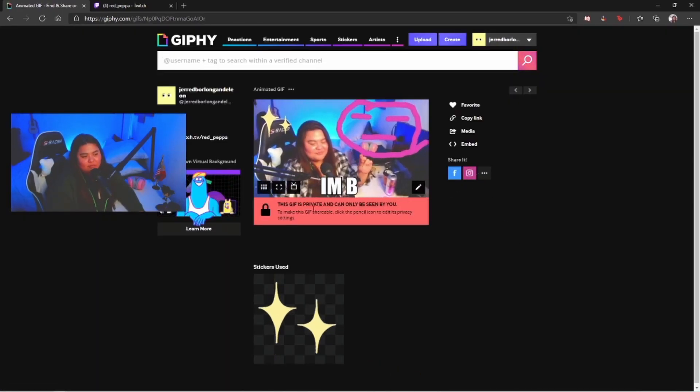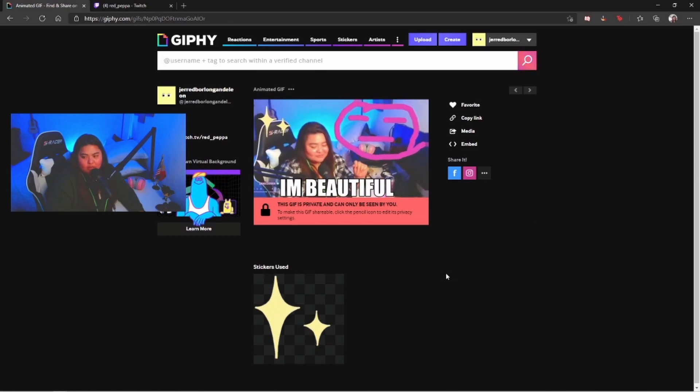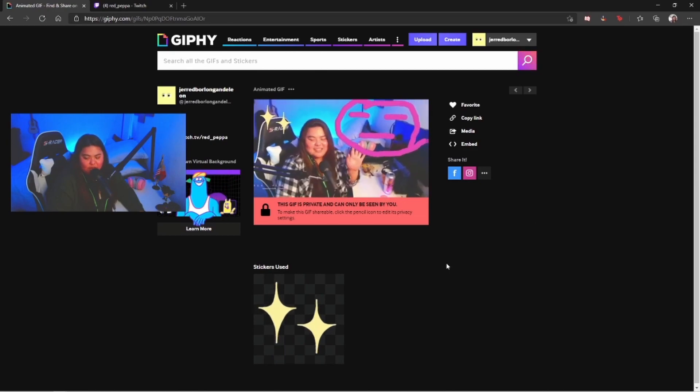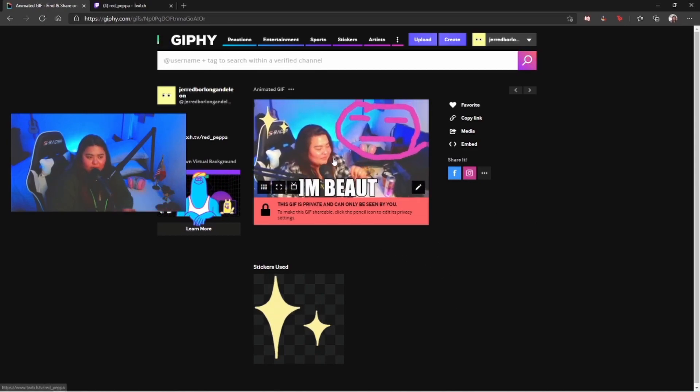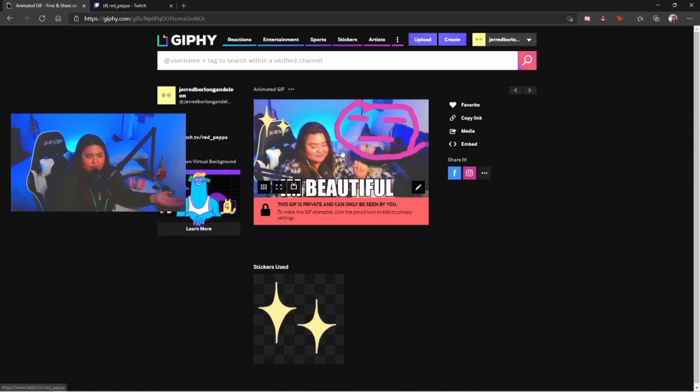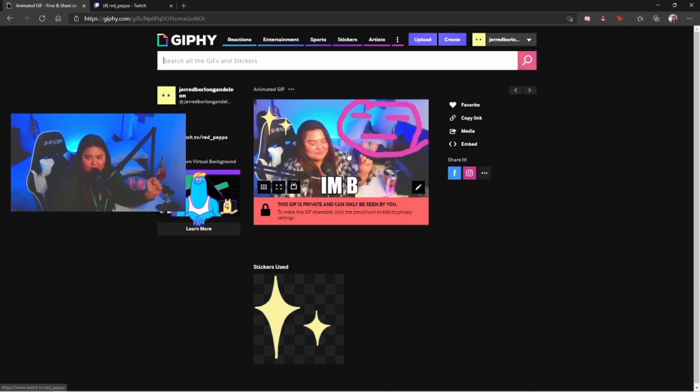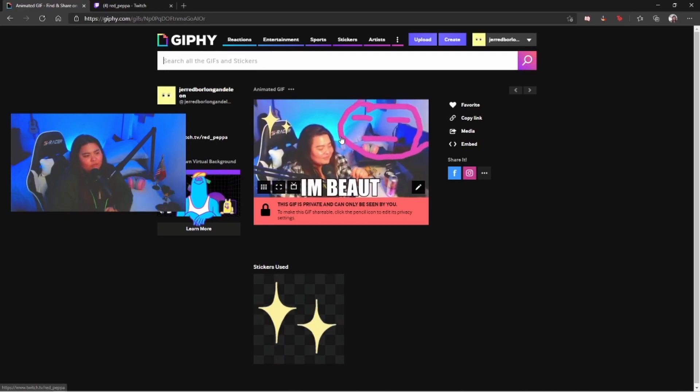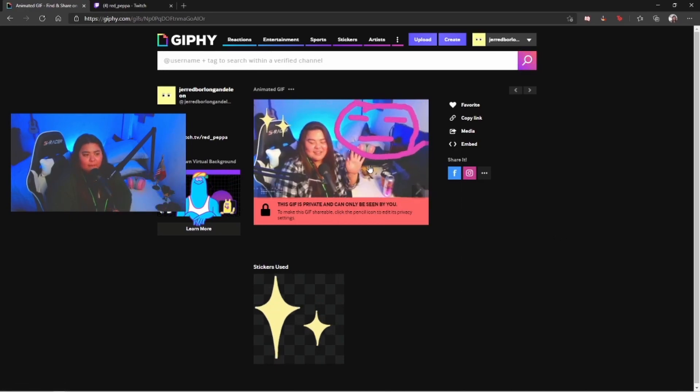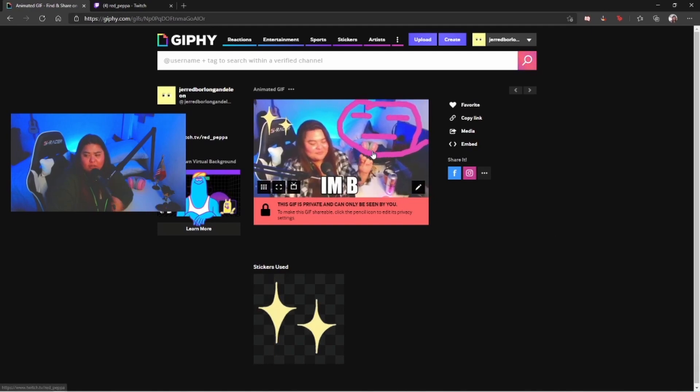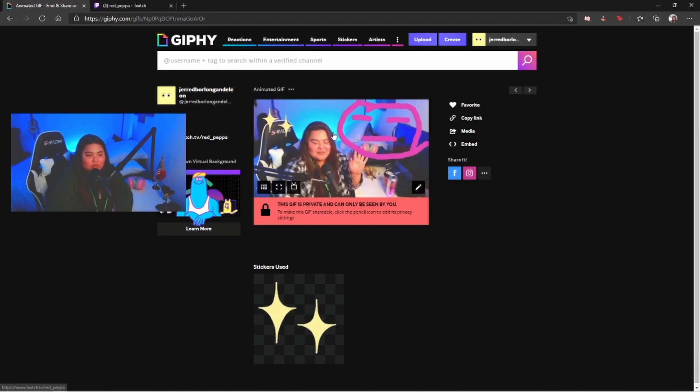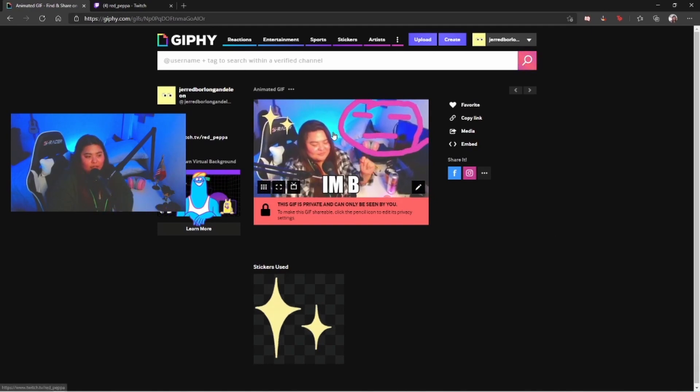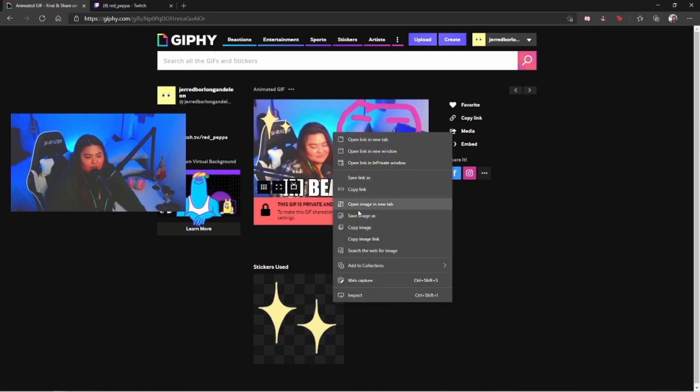There you go. From this part, as you can see, we already have a simple, beautiful, whatever you call it, you name it, girl, we have already a GIF.